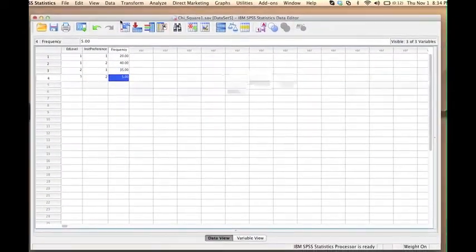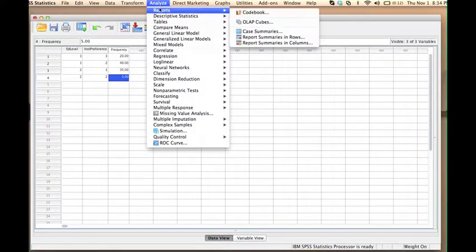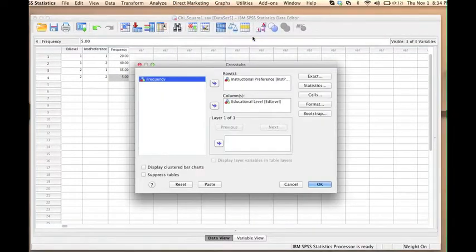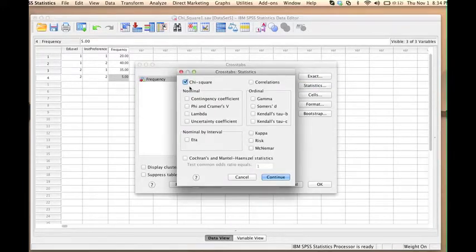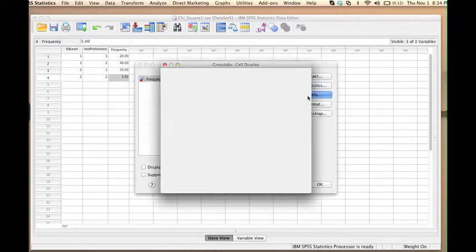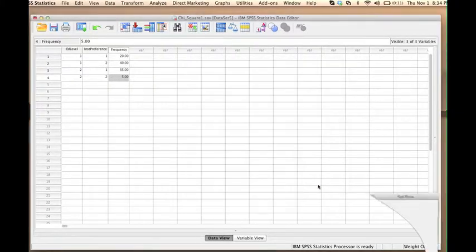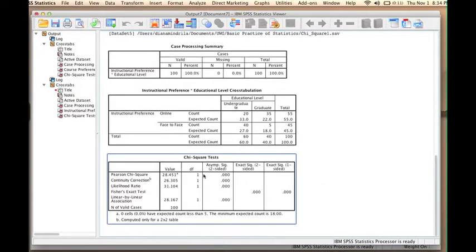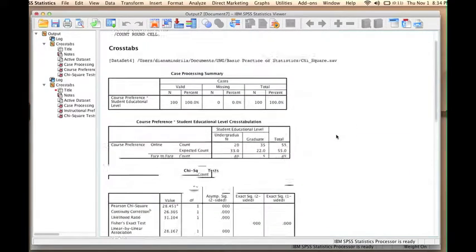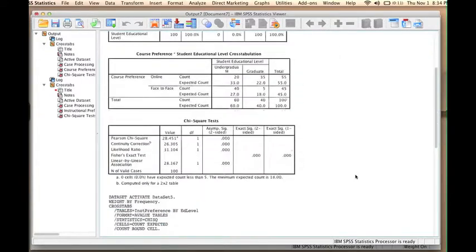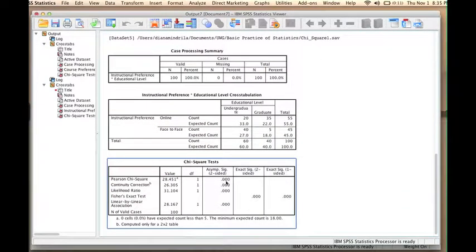So now we can go back and run our chi-square test the same way as before: go to the Analyze menu, Descriptive Statistics, Cross Tabs. Again, we have instructional preference in the rows and educational level in columns. We request the chi-square test statistic and both observed and expected values, then click OK. We can see in our output window that we obtain exactly the same results as we did before — the same contingency table, the same chi-square value, and the same p-value.